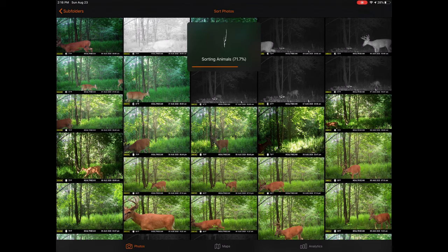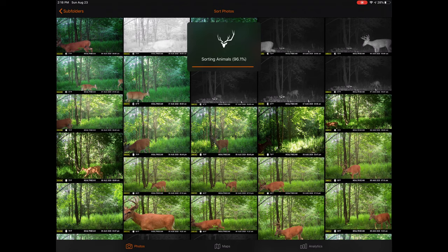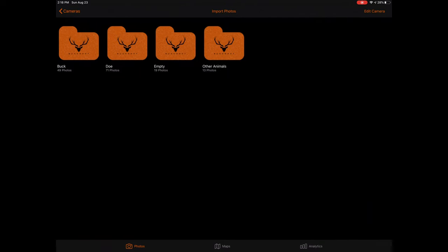Welcome to the all-new Bucksort app, an industry-leading hunting application designed to sort, organize, and tag trail camera photos, while also providing advanced hunting insights. In this tutorial, we will cover all the necessary steps to get you started.